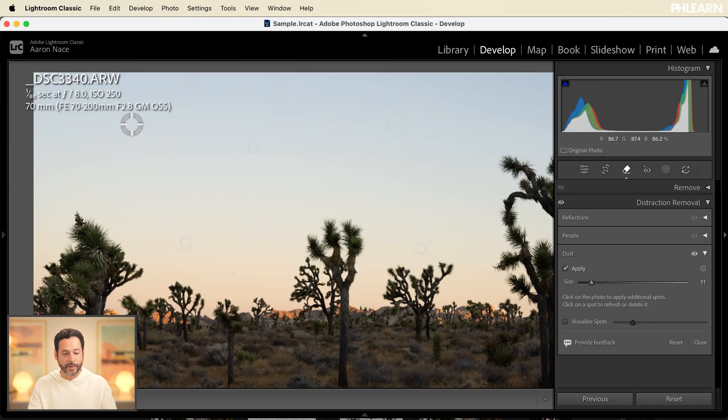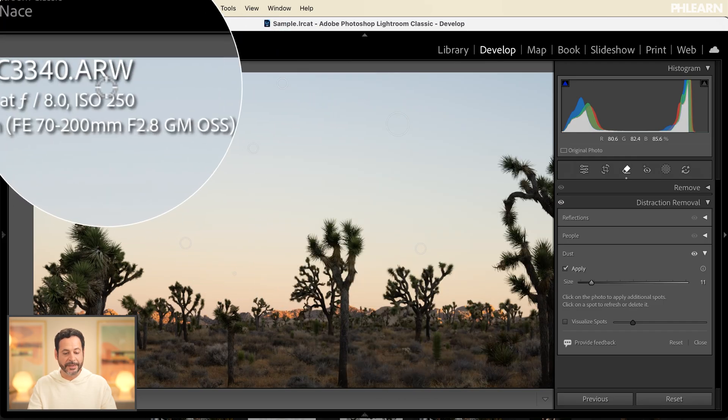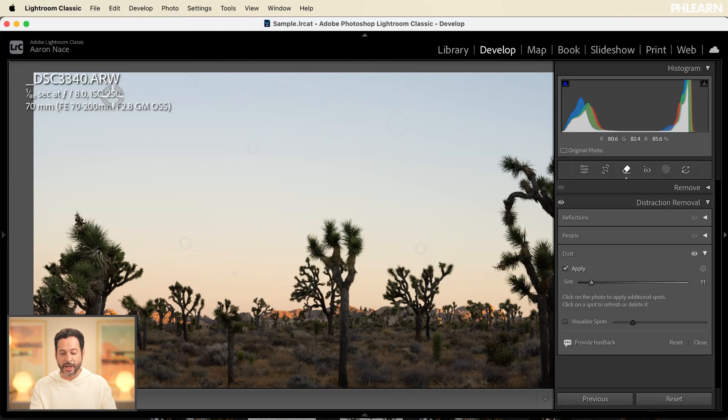Now this works with raw photographs as well as jpegs and you can download this raw photograph totally free just click on the link right down below so you can follow along.